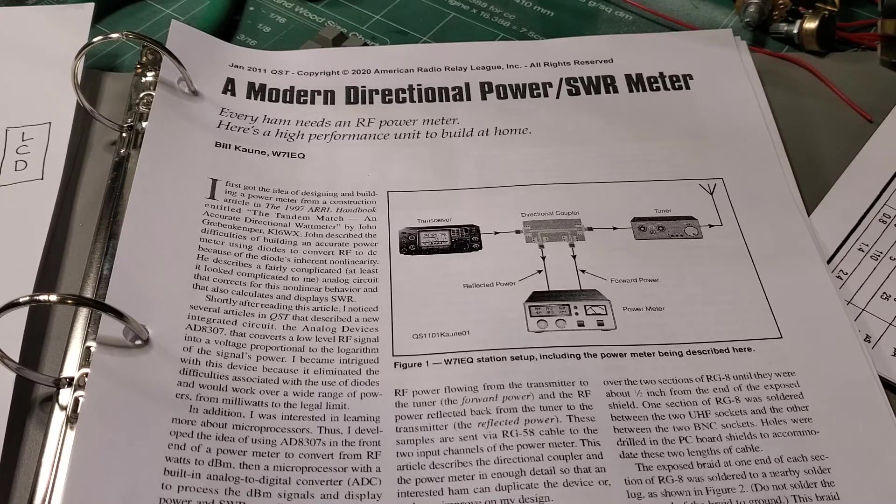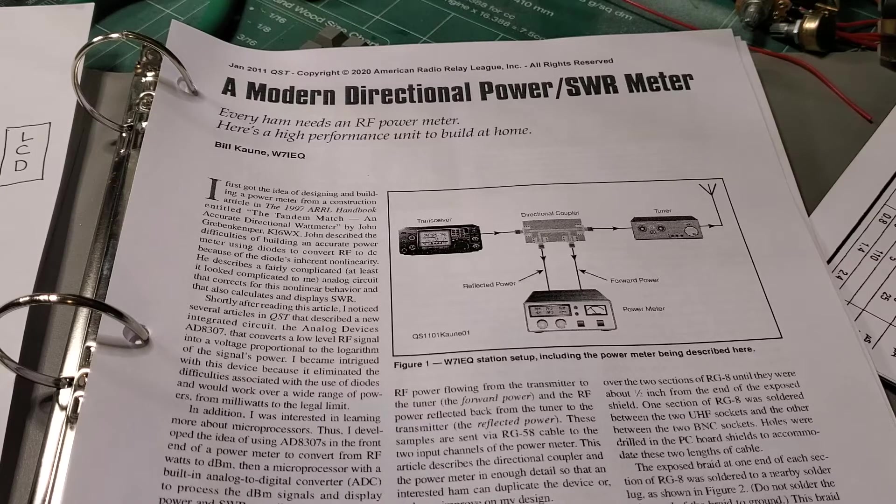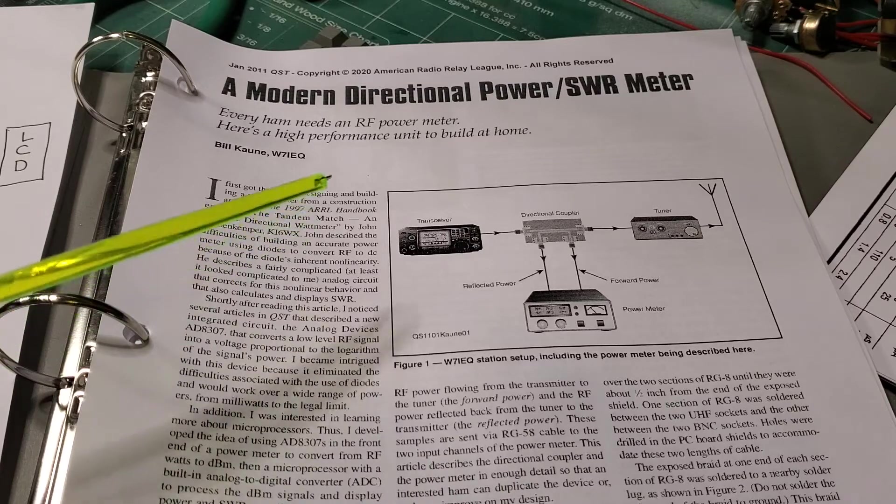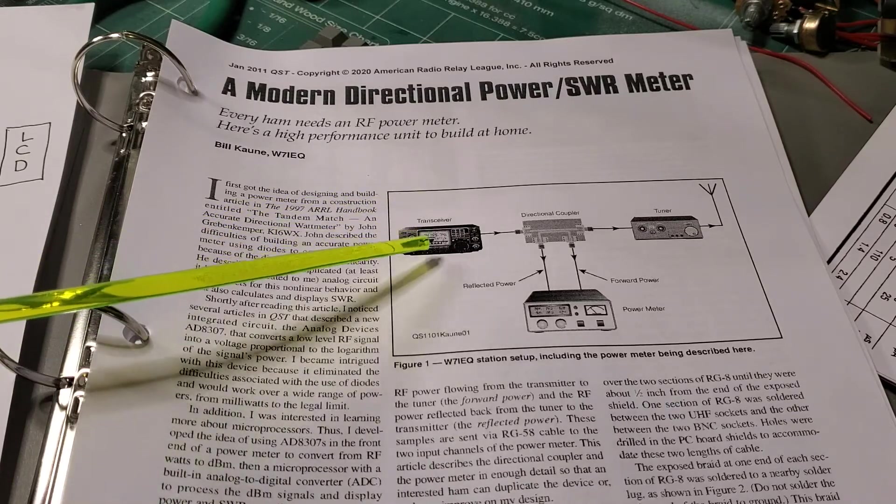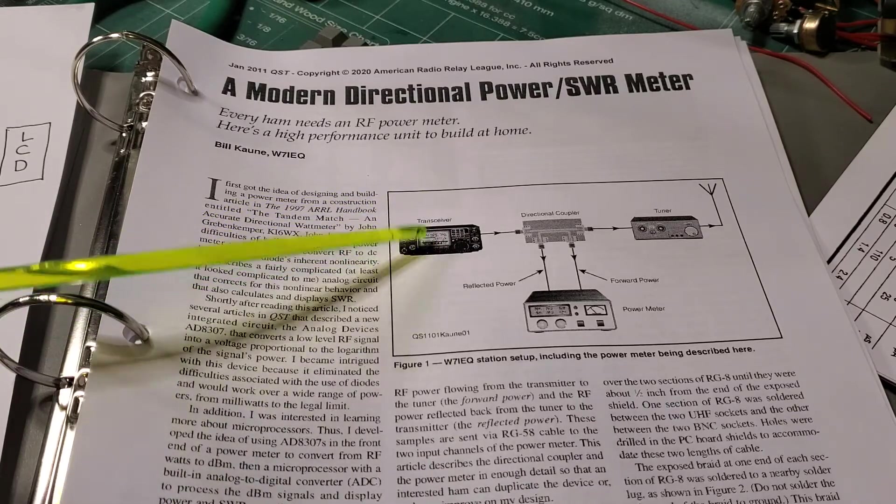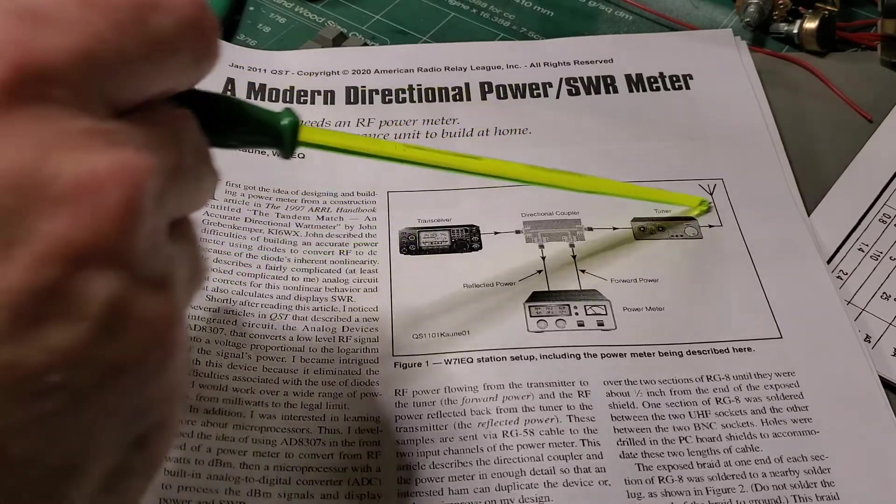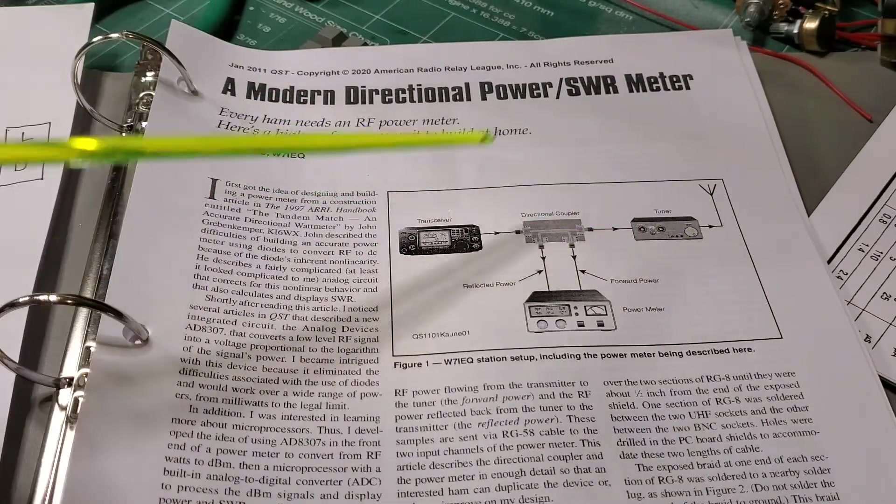So basically what you're looking at here is sort of a high level component diagram of the power meter itself, and obviously we have the transmitter and the tuner antenna on one side.